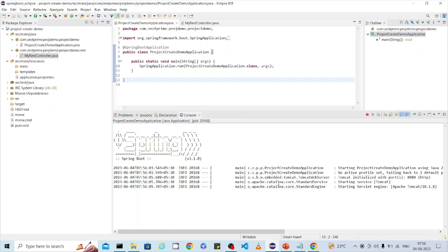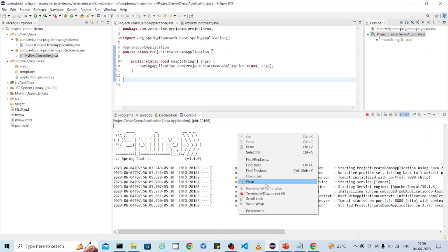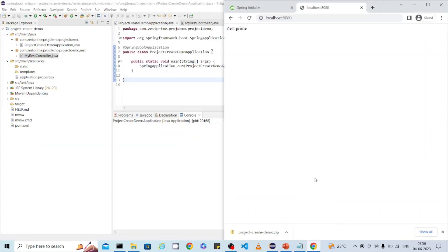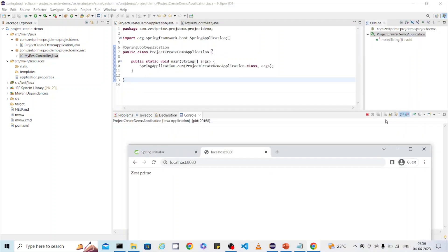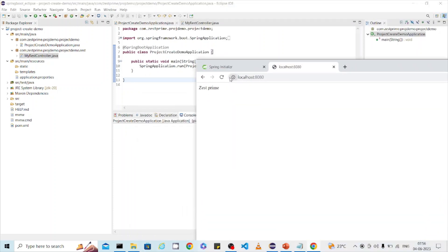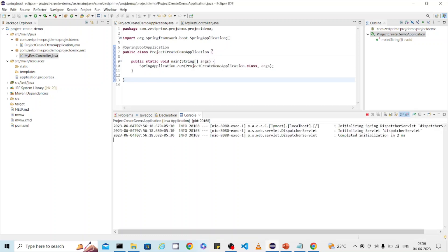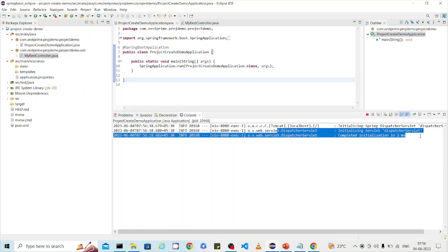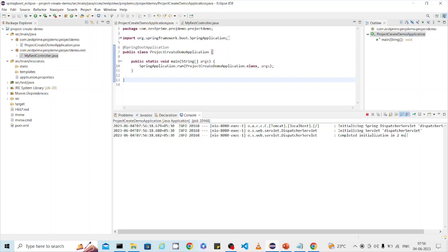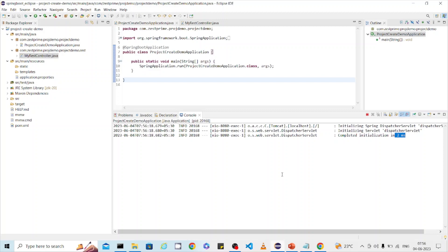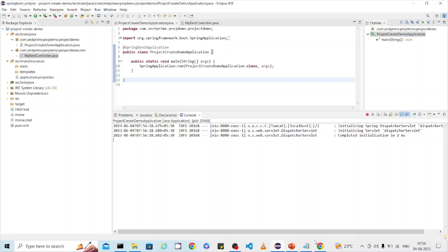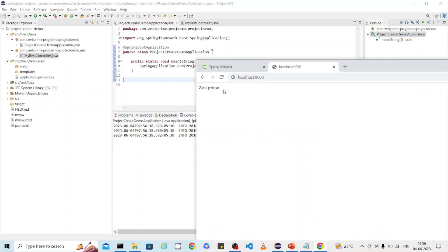We didn't define any Dispatcher Servlet manually — that's the advantage of Spring Boot. After clearing the console, refresh the browser and you can see the Dispatcher Servlet initialized in just two milliseconds. That's how you can create a simple Spring Boot application, create a REST service, and return a simple text response. If you like the video, please subscribe the channel for more updates. Thank you so much for your time.